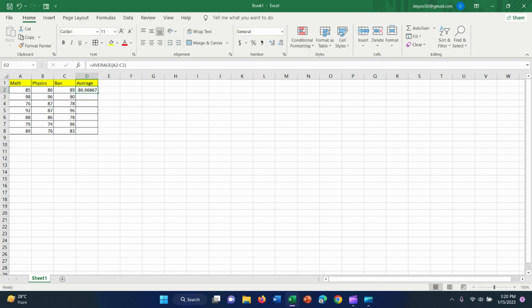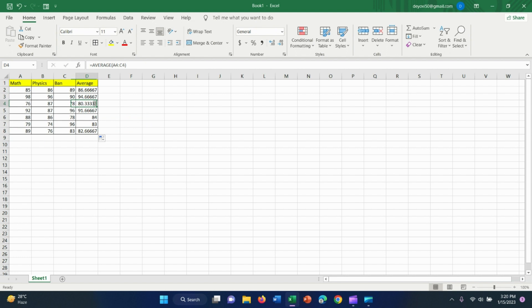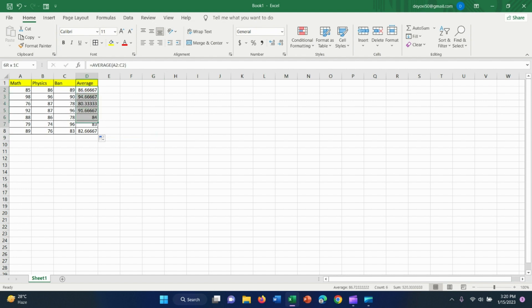Now complete the process. We have to drag the average formula across. You can easily do this with the next click.